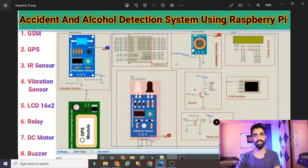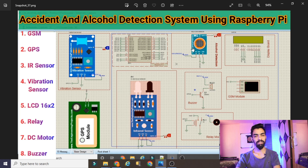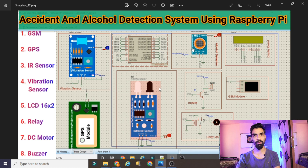They only want the vibration sensor, GPS, GSM, buzzer, and motor - they don't want the LCD, MQ2 sensor, or IR sensor. So I thought let's make a new project from this already available project, so you can learn how to design and develop a new variant project based on your requirements using my previous project. Let's start the video.